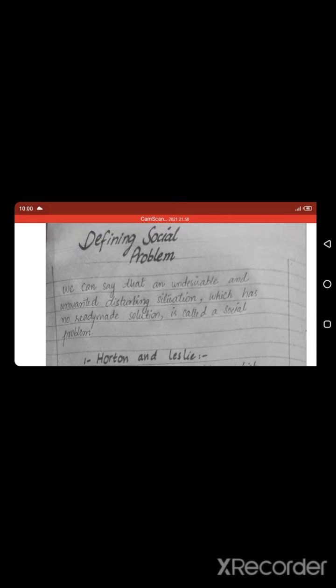First, I have added a general definition of social problem, upon which we can say that an undesirable and unwanted disturbing situation which has no ready-made solution is called a social problem. This definition describes a situation that is disturbing and unwanted.